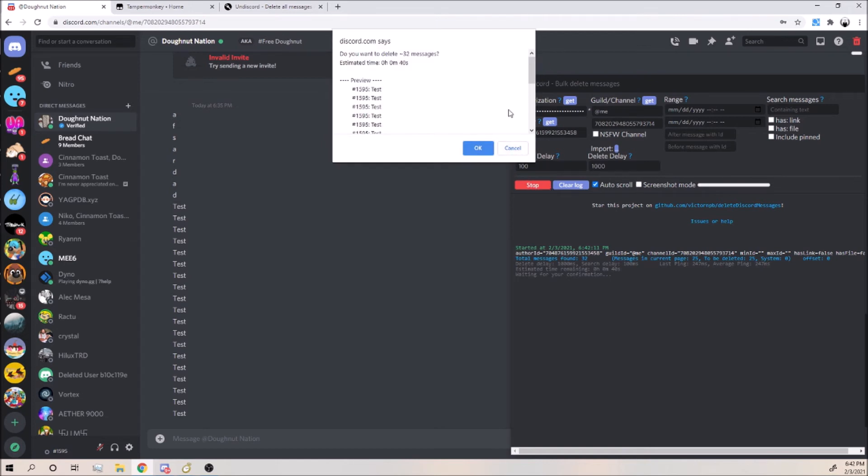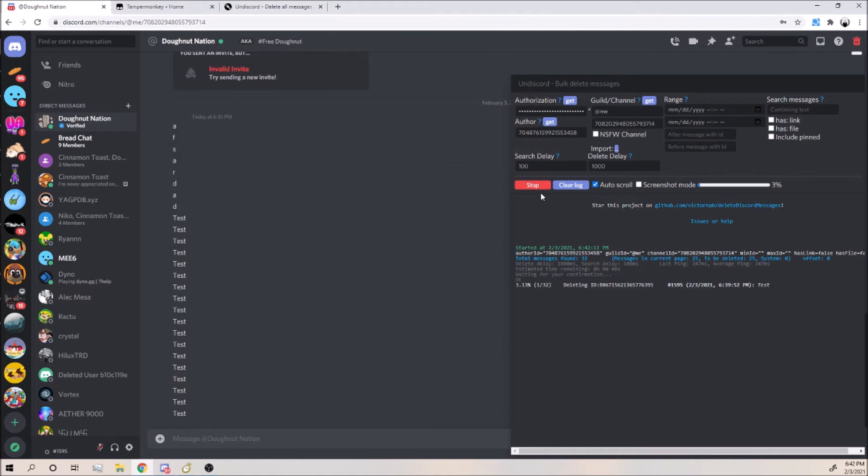As you can see it found some messages. It tells you how long it's going to take to delete them.